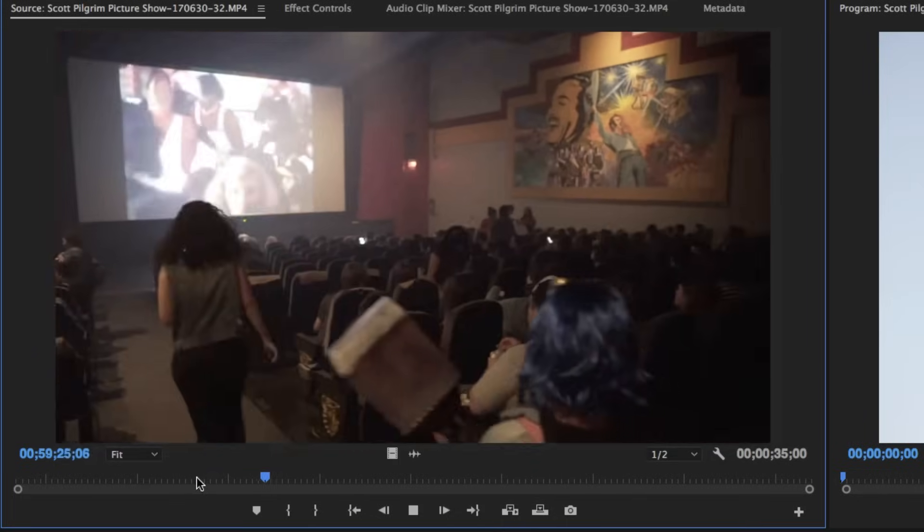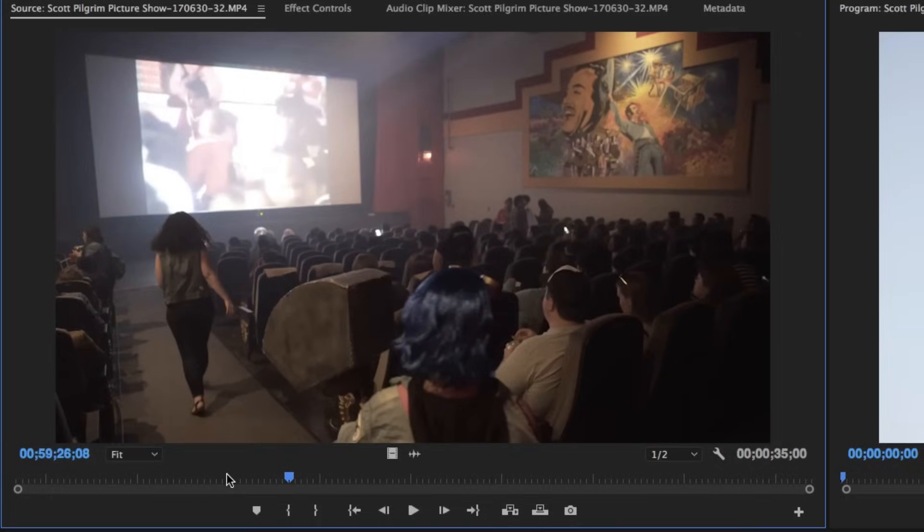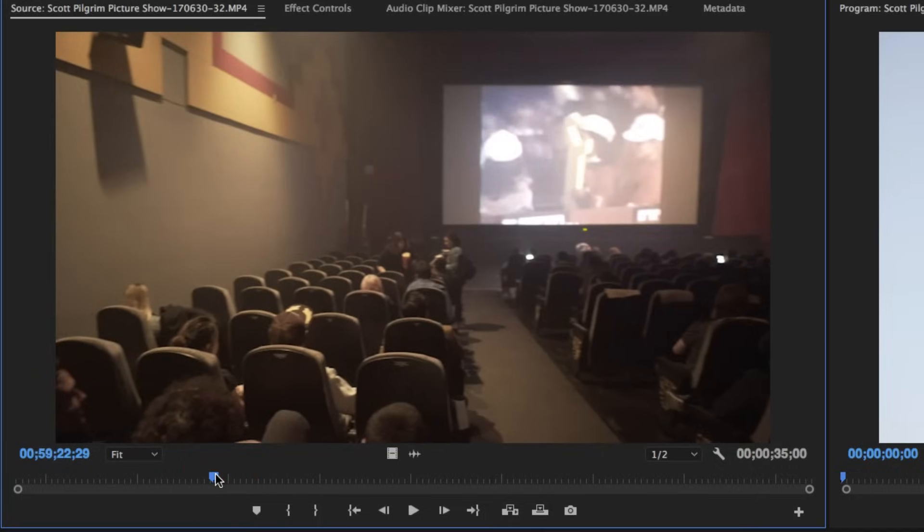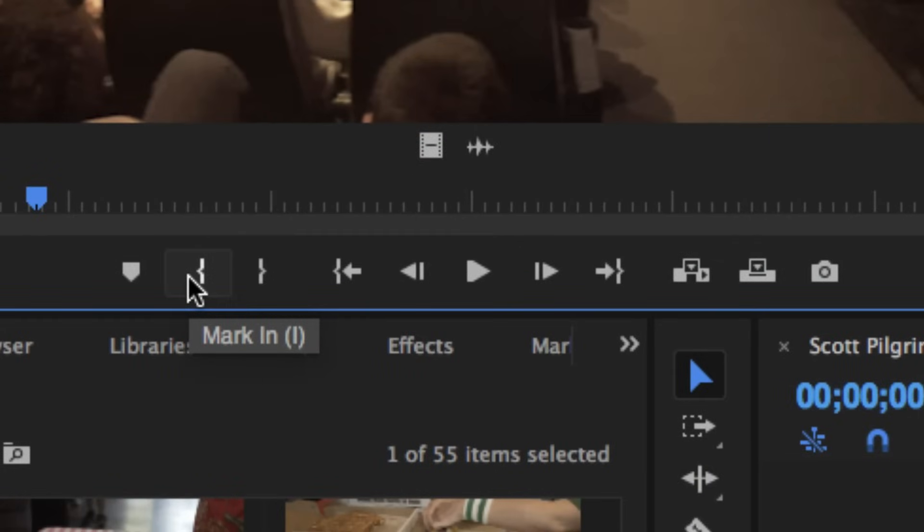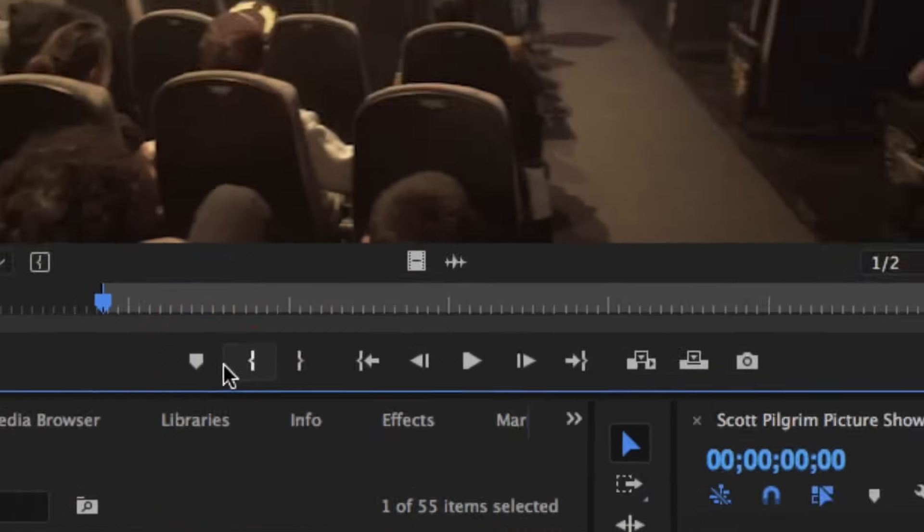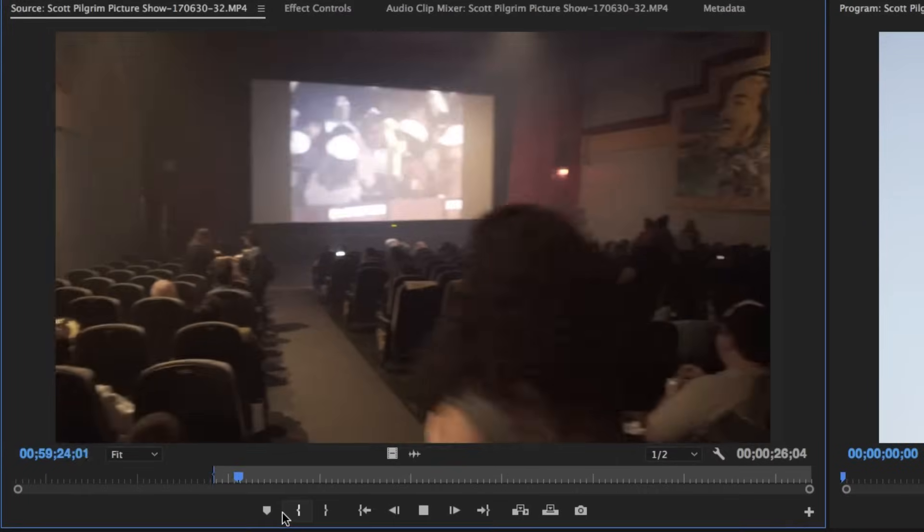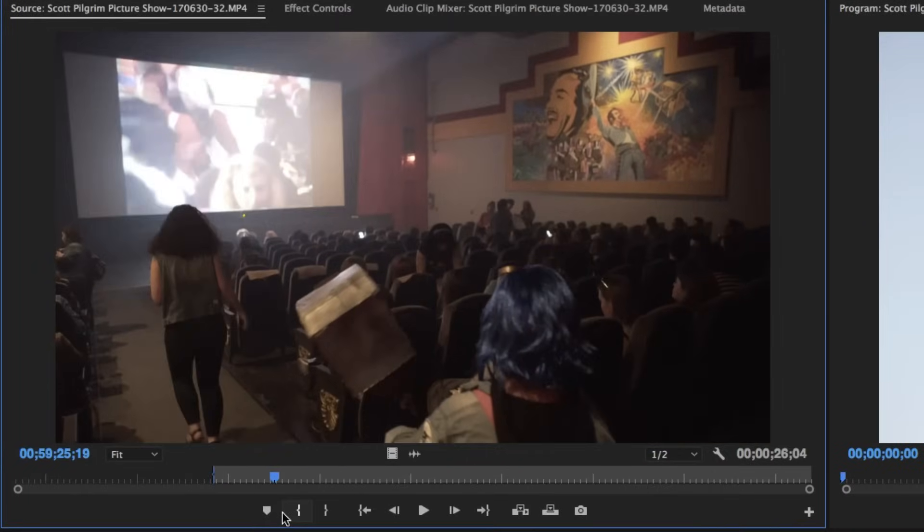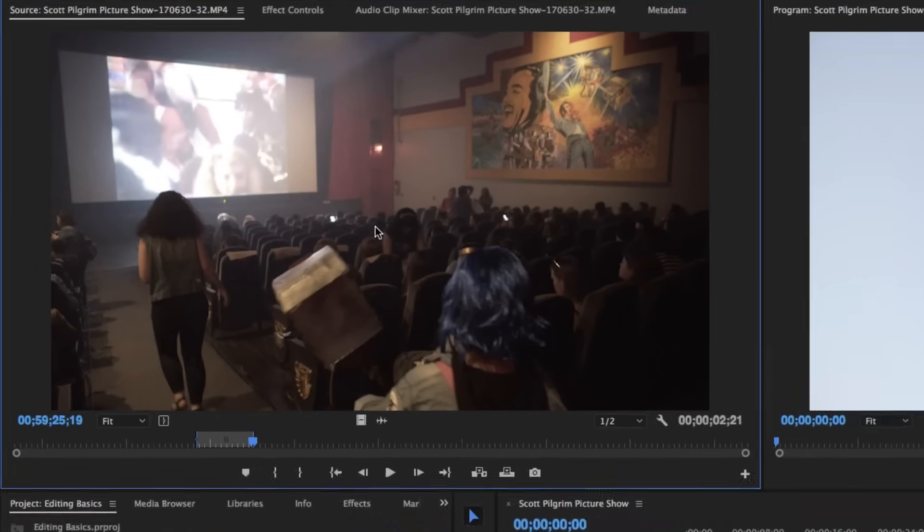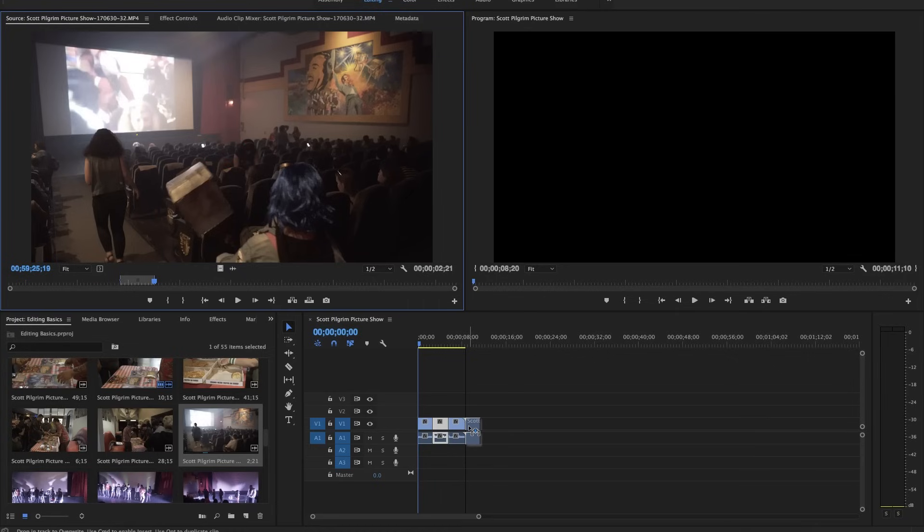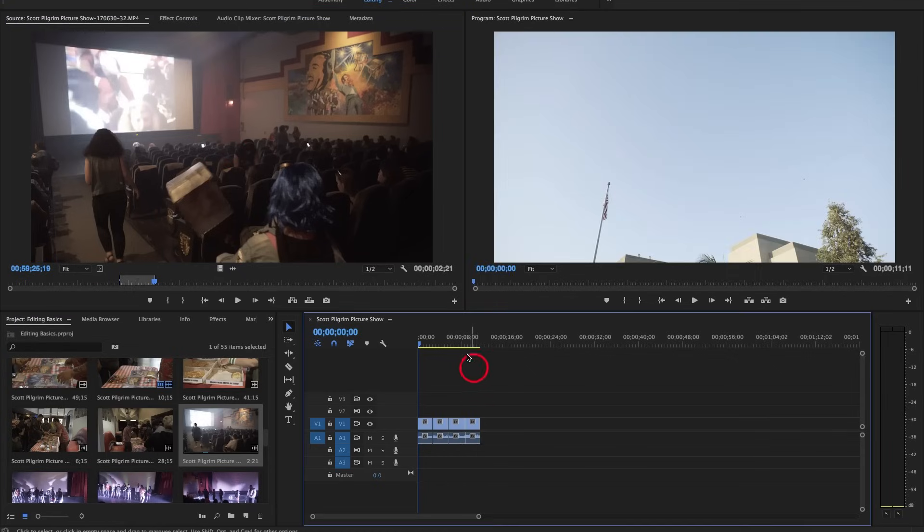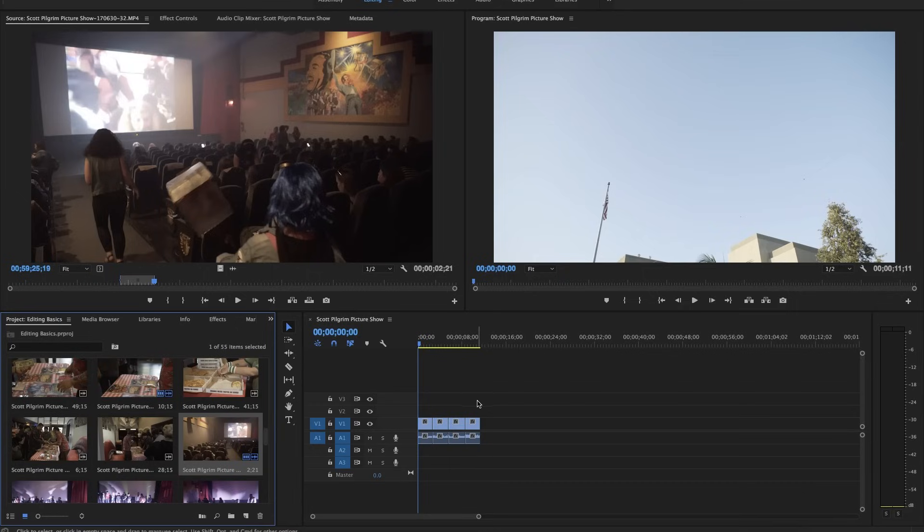That looks like a pretty good pan establishing the location here. So I'm going to make an in by clicking the mark in button, shortcut is I, hit play, and stop where I want it to stop and set an out point. Now I can simply click and drag the thumbnail here down onto the timeline and that will bring in just that part of the footage. This is a lot cleaner way of editing rather than just dragging everything onto the timeline, but it does take a little bit more time.